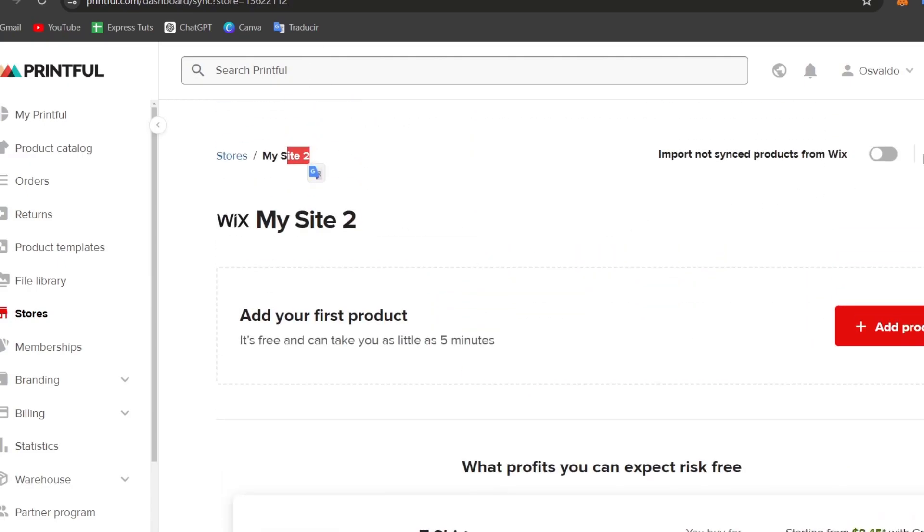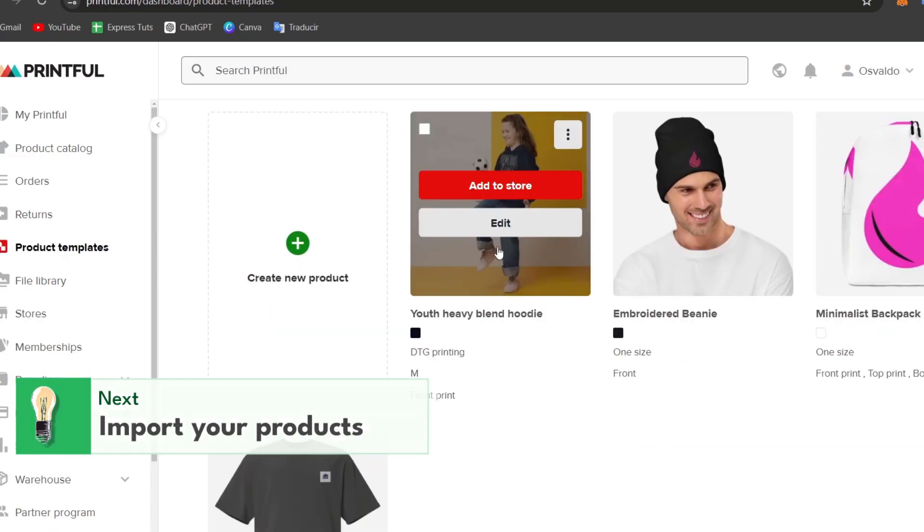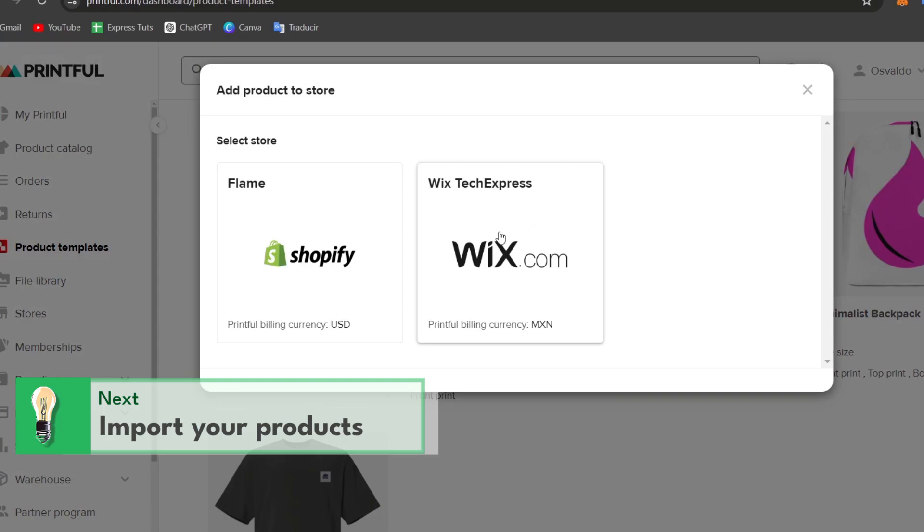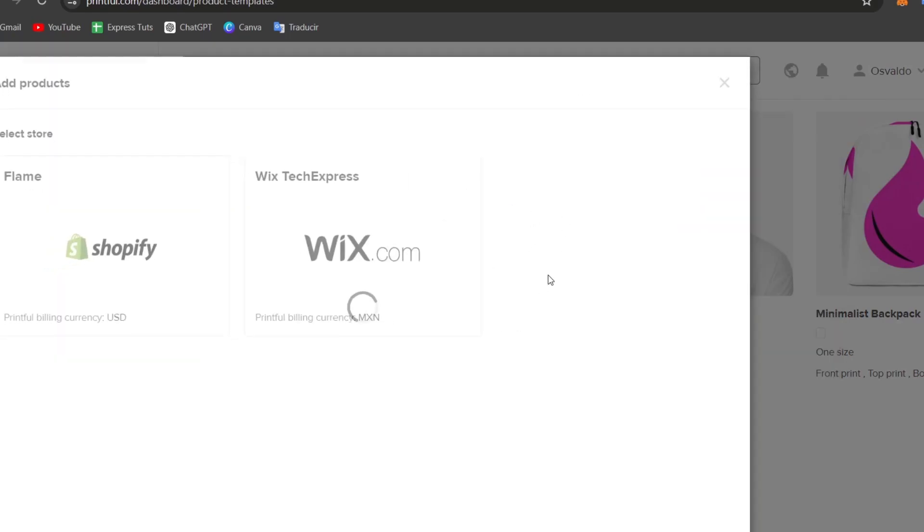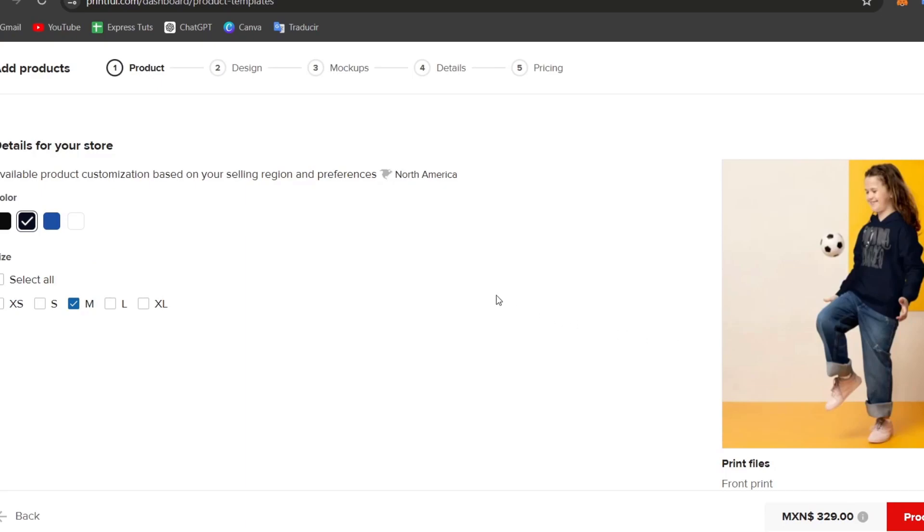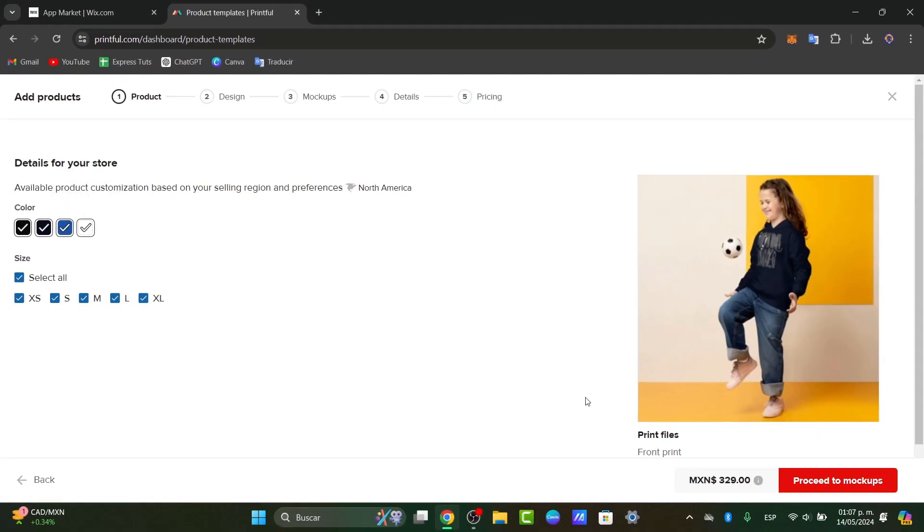In this case, I'm going to go to settings. In your product template, you can create and add this to your store. I choose to add this to Wix. Once I hit to add this to Wix, it's going to ask me the color and the sizes that I want to make this available. Let's say for example I want to enable all the colors, and I proceed to the mockups.